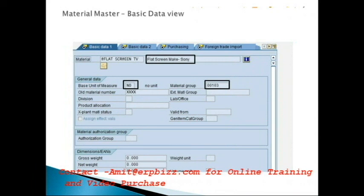On this screen, the material master is for a flat-screen TV, make Sony. We enter a short description of the product, the base unit of measurement in which the material will be handled, and the material group. Material group is a grouping of similar kinds of products, useful for reporting — instead of entering individual material numbers, you can use one single material group key.